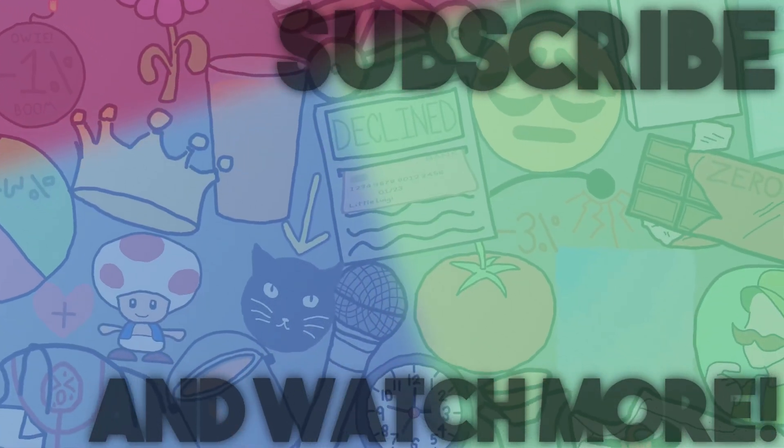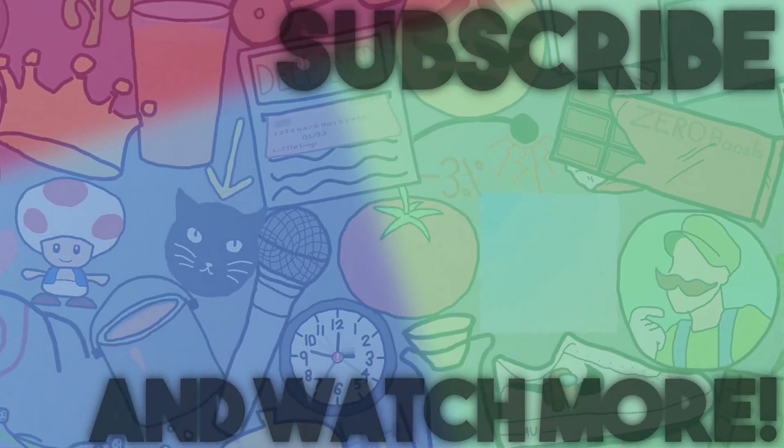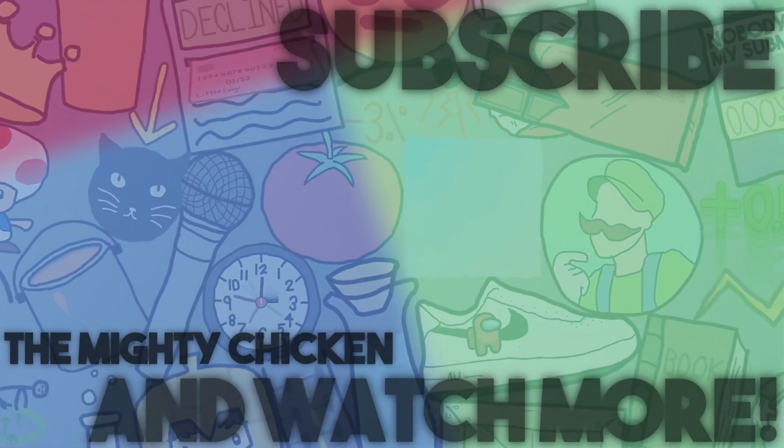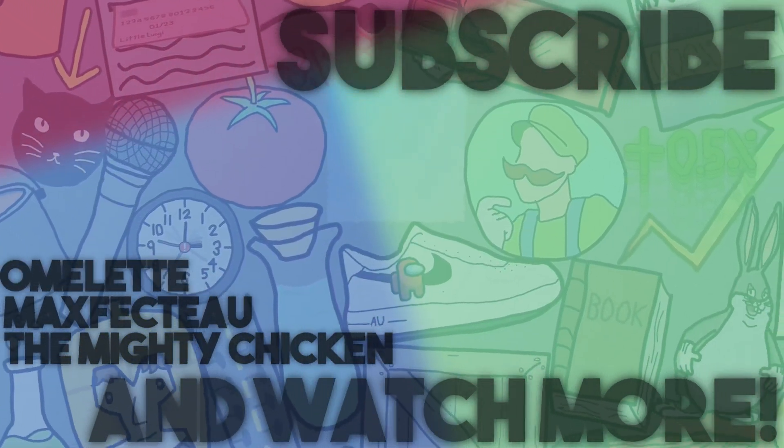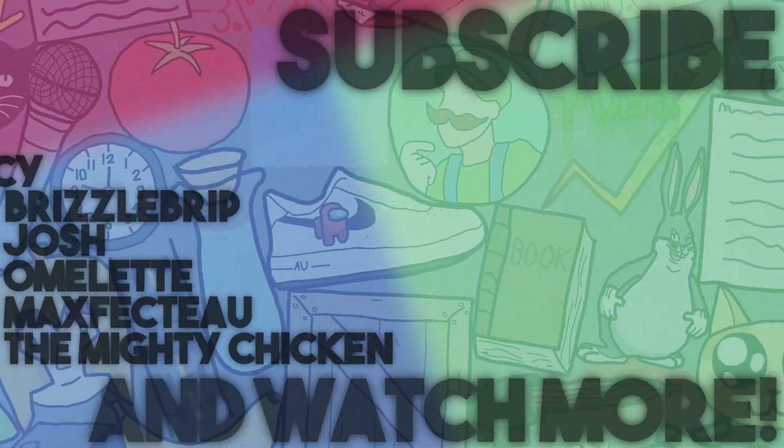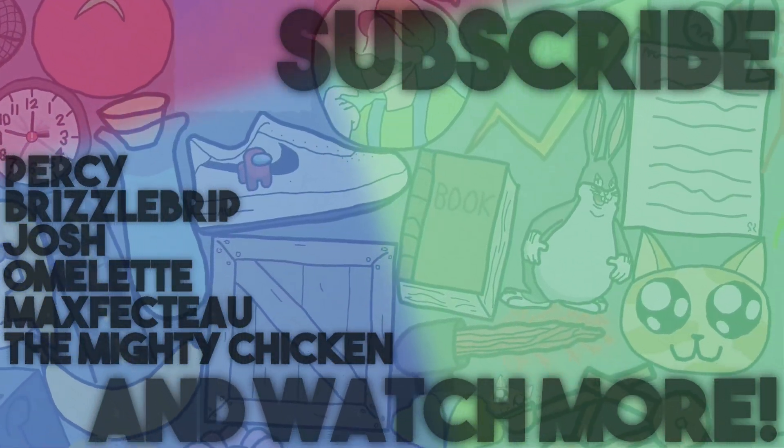Like, subscribe, BYE! Thanks to the Mighty Chicken, Maxpecto, Omelette, Josh, RizzleGrip, and Percy for supporting me on Patreon!